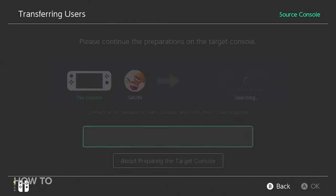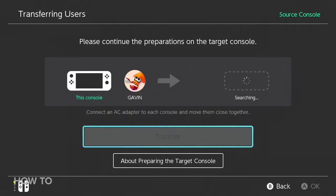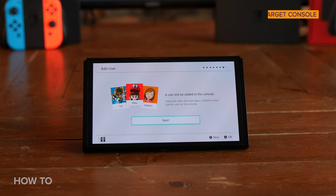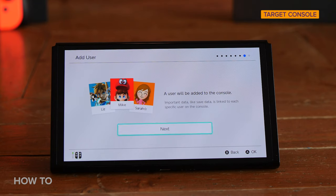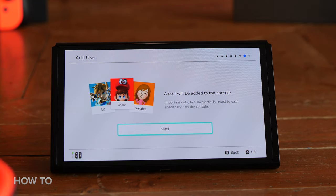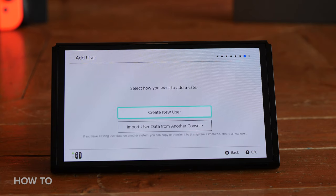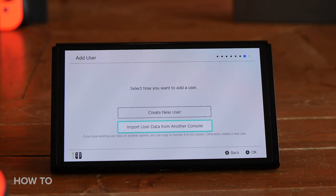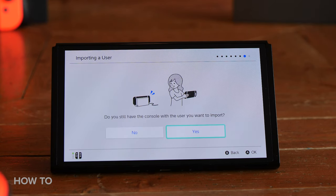You will now see that your Source Console is searching for the Target Console. Now move to your Target System — the new Nintendo Switch OLED you want to transfer all your data to. You will see a screen that says a new user will be added to the console. Click Next, and on the next screen select Import Data from another console.